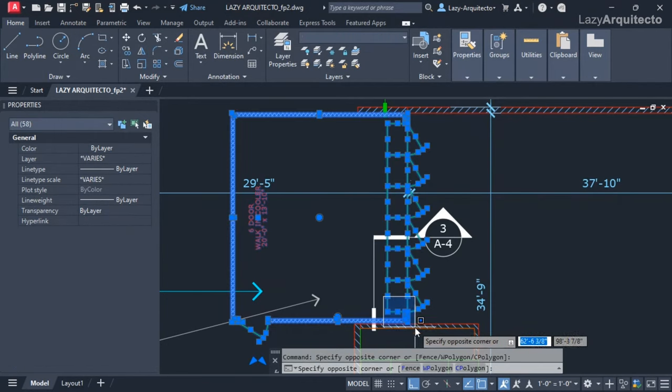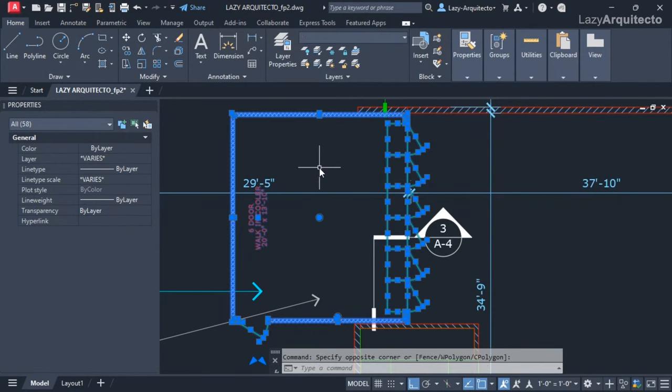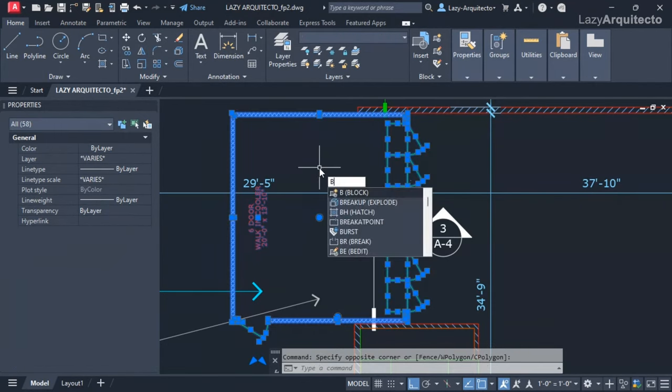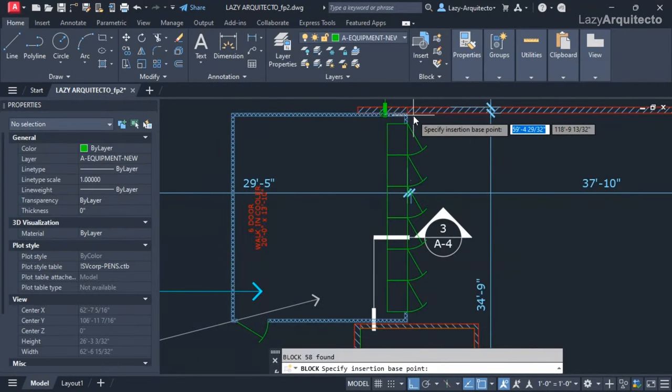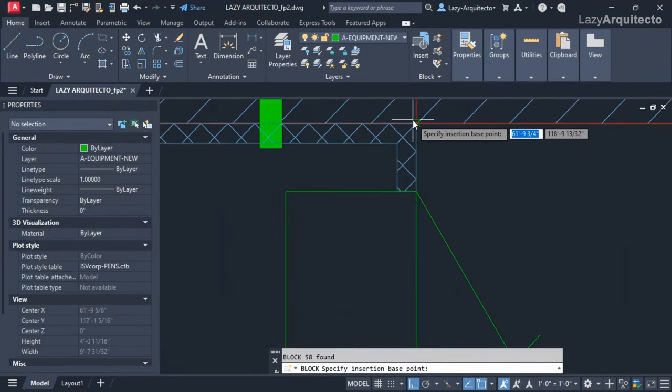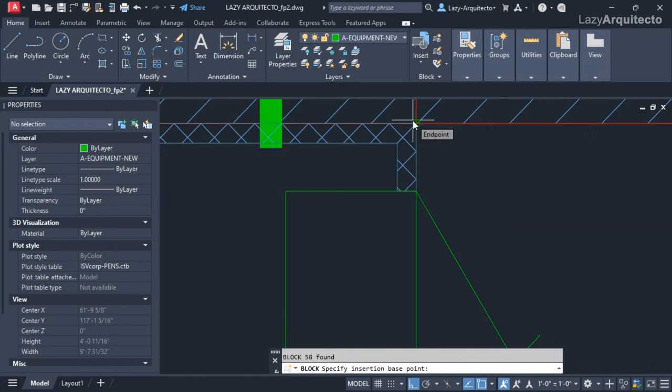I'm going to simply create a block using the B shortcut command. Let's call it walk-in cooler. I can select my base point, which will be about here.